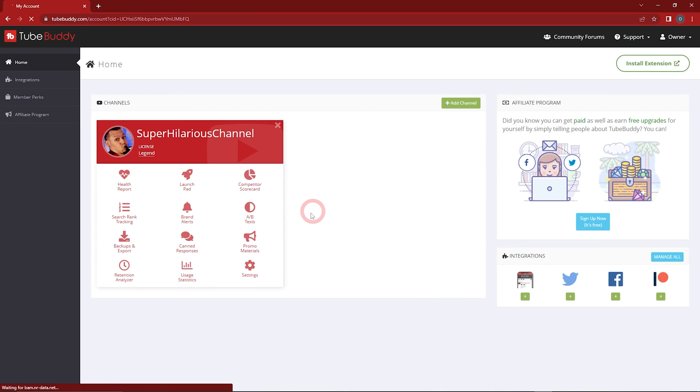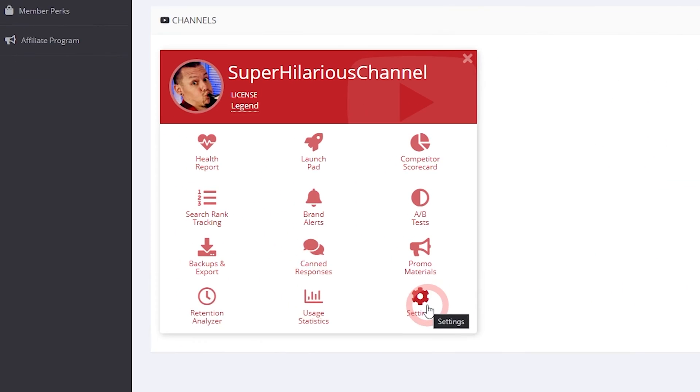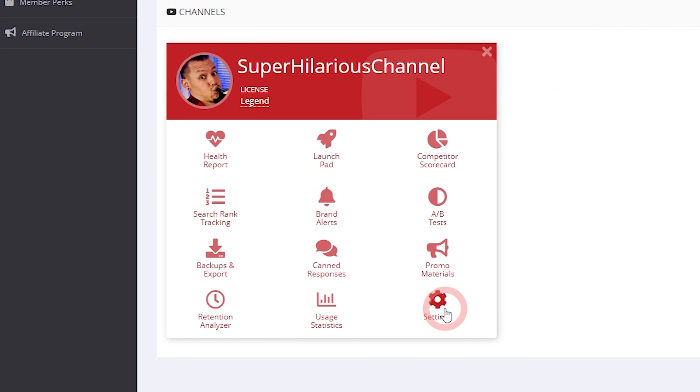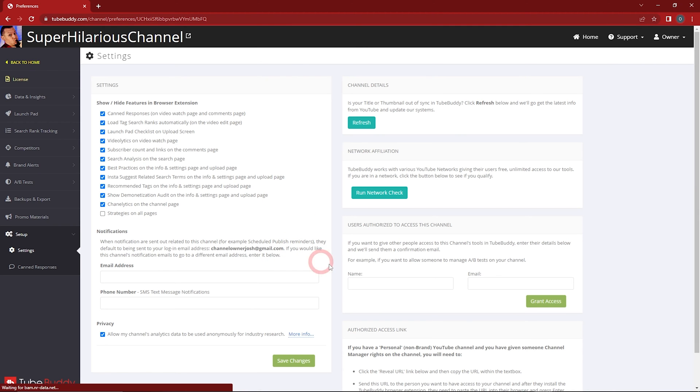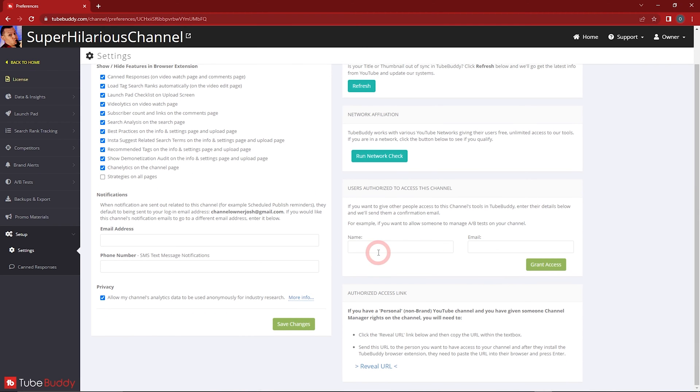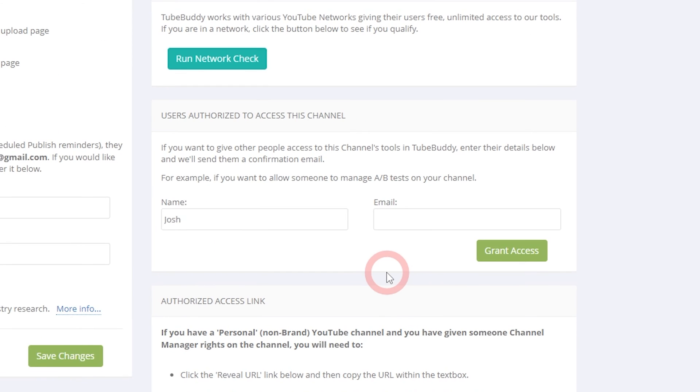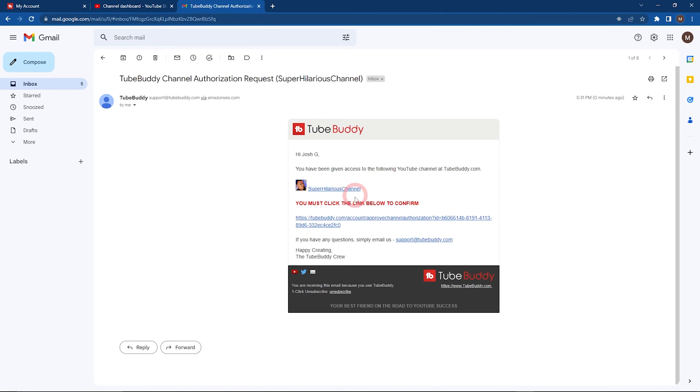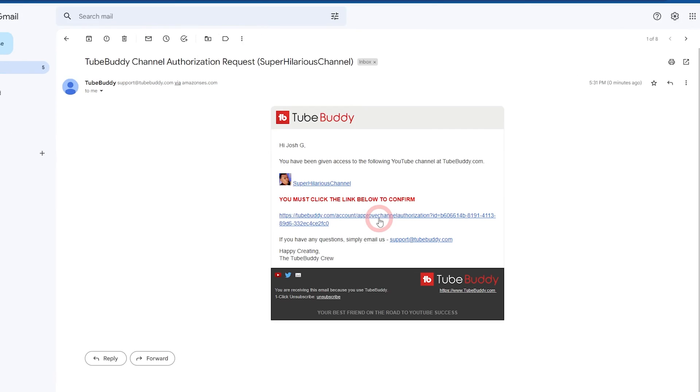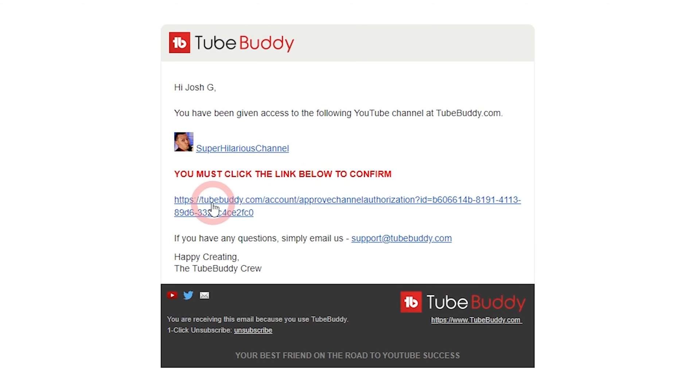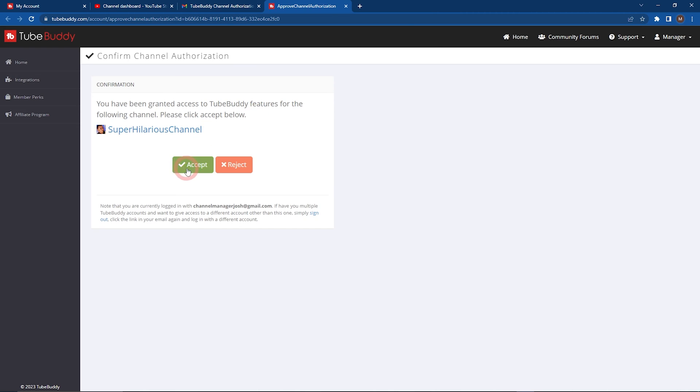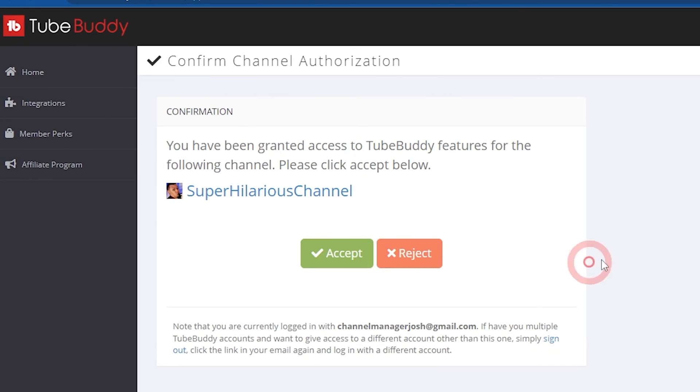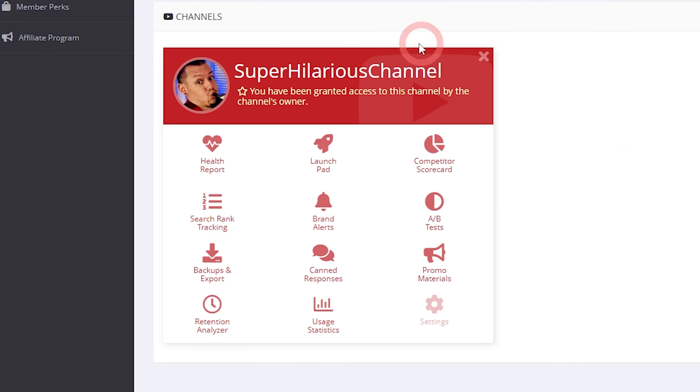Then, go to your account page at TubeBuddy.com/account. Click the settings icon on the channel you want to share. Then, enter the name and email account they use to sign up with TubeBuddy so that they can receive and accept the invitation from their inbox. Now, when your channel managers sign into TubeBuddy, they'll notice the shared channel and website tools on their account. That's all there is to it.